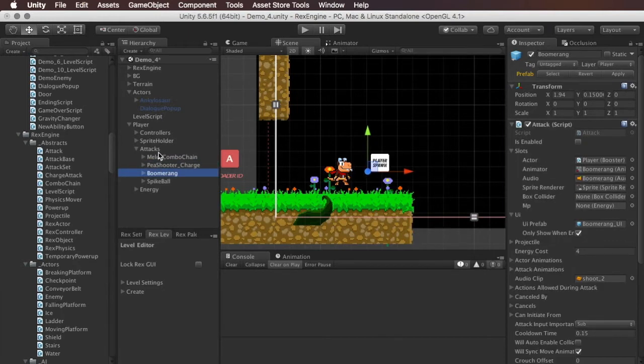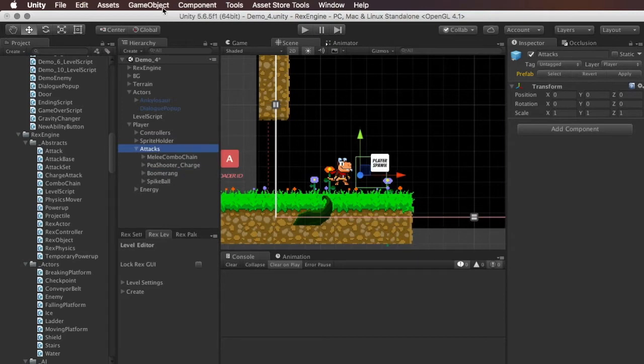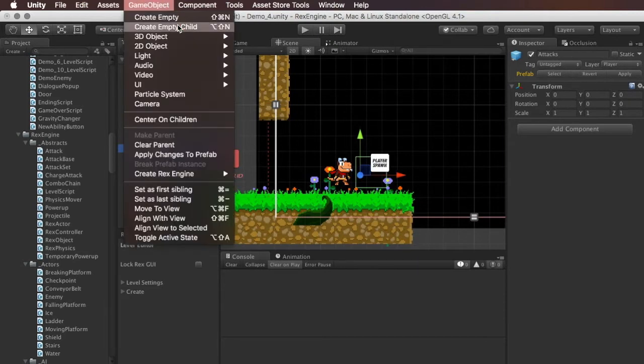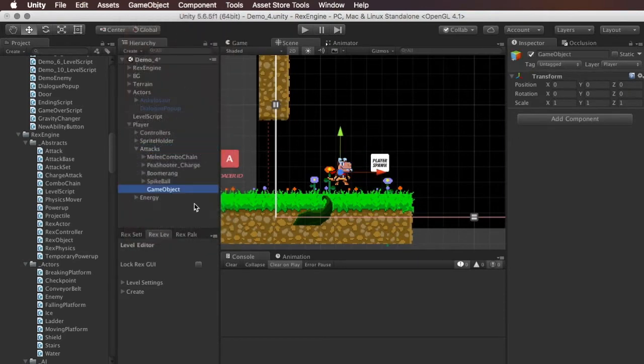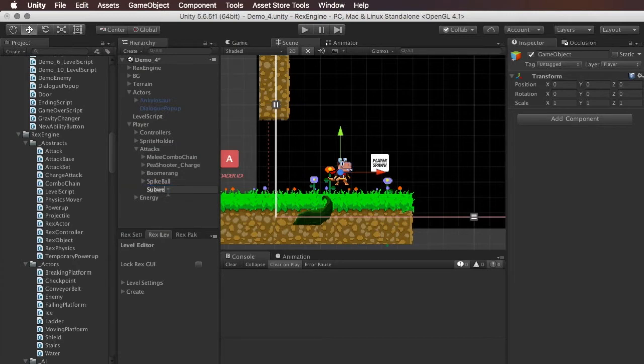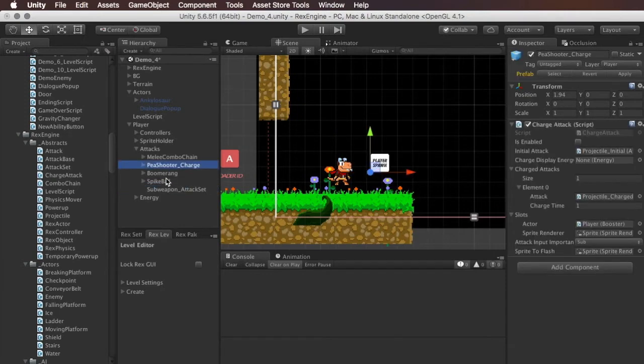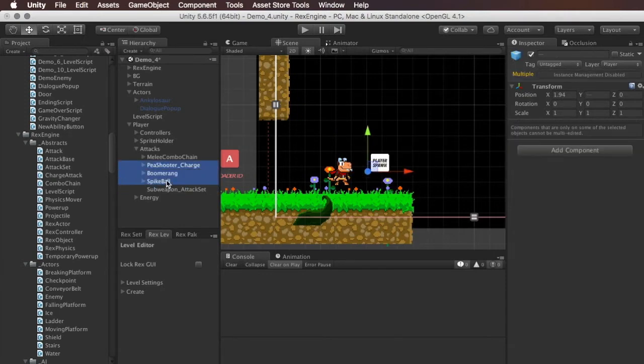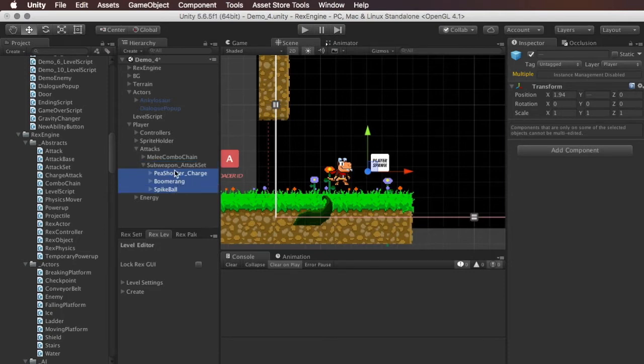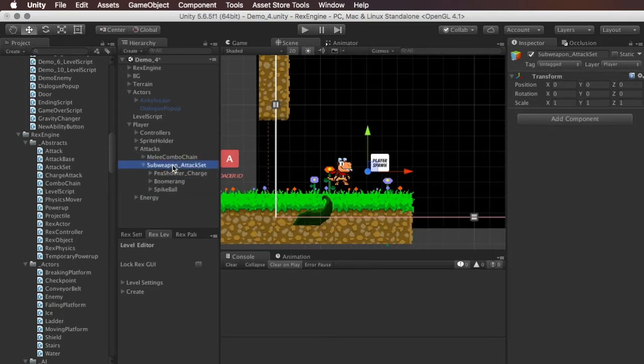So to make those into an attack set so we can toggle them, I'm going to make a new child game object of attacks and I'm just going to call it sub weapon attack set. I'm going to move all of these sub attacks into this game object. This isn't really important, it's just for organization. I like to keep things neat and tidy.